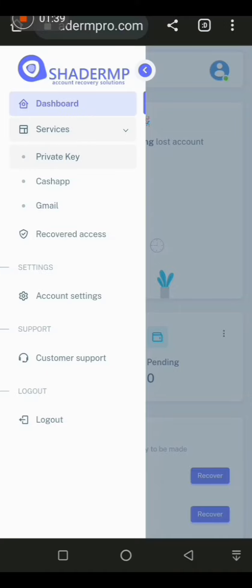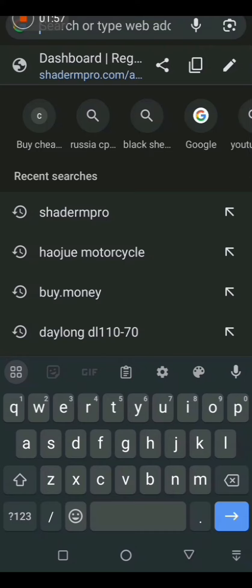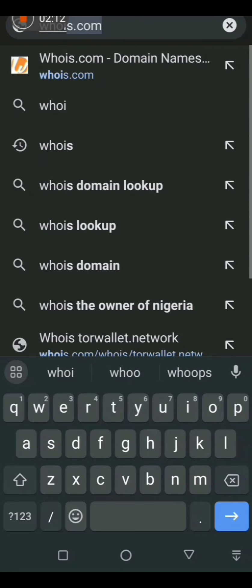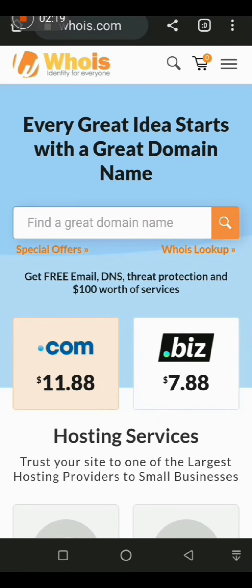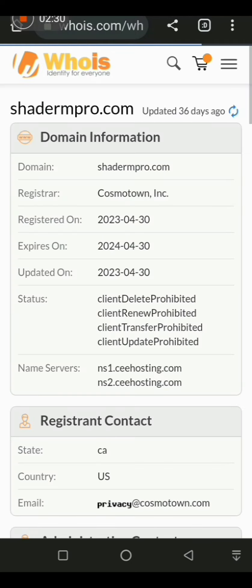The tool I'm using is homes.com. A lot of you probably know about homes.com — it will show you whether this platform is newly registered and who registered it, as well as their phone number and location. I've copied the Shadenpro web link. Let's go to homes.com, type it in, paste the link there, and click Search so we can see the background of this website.